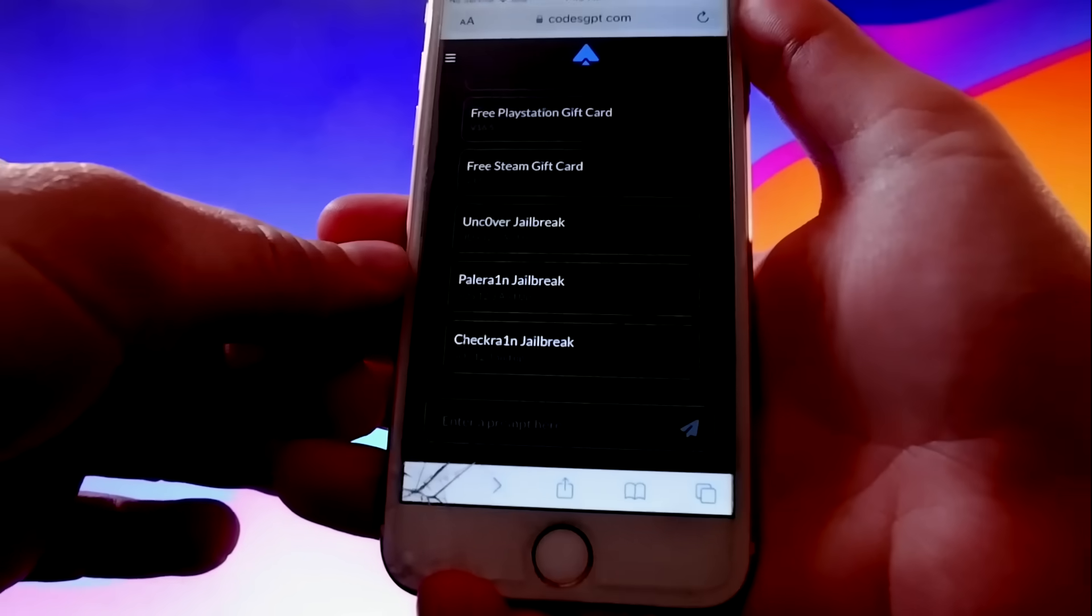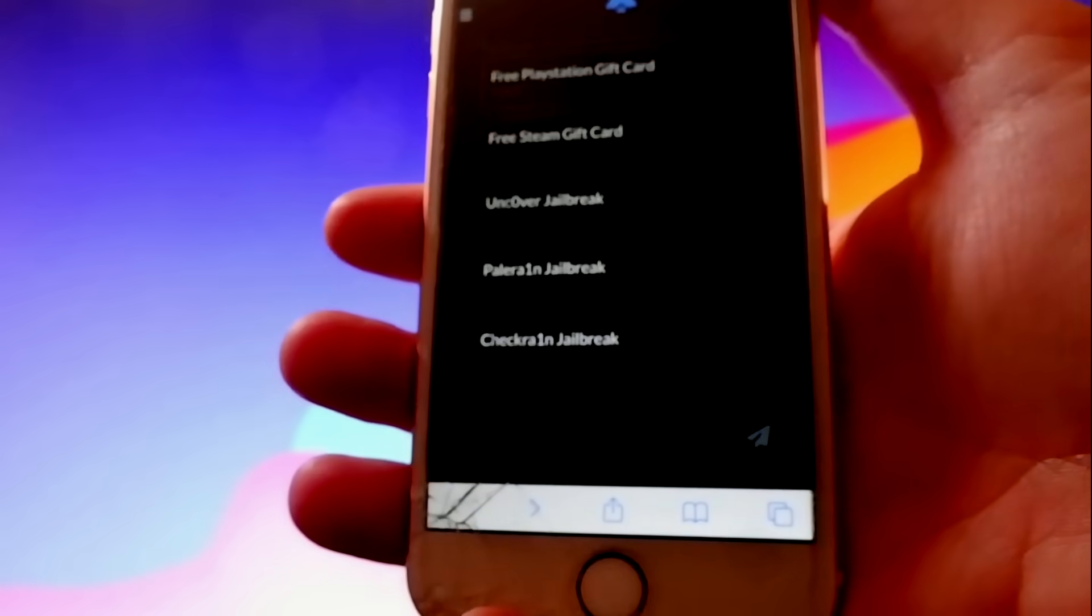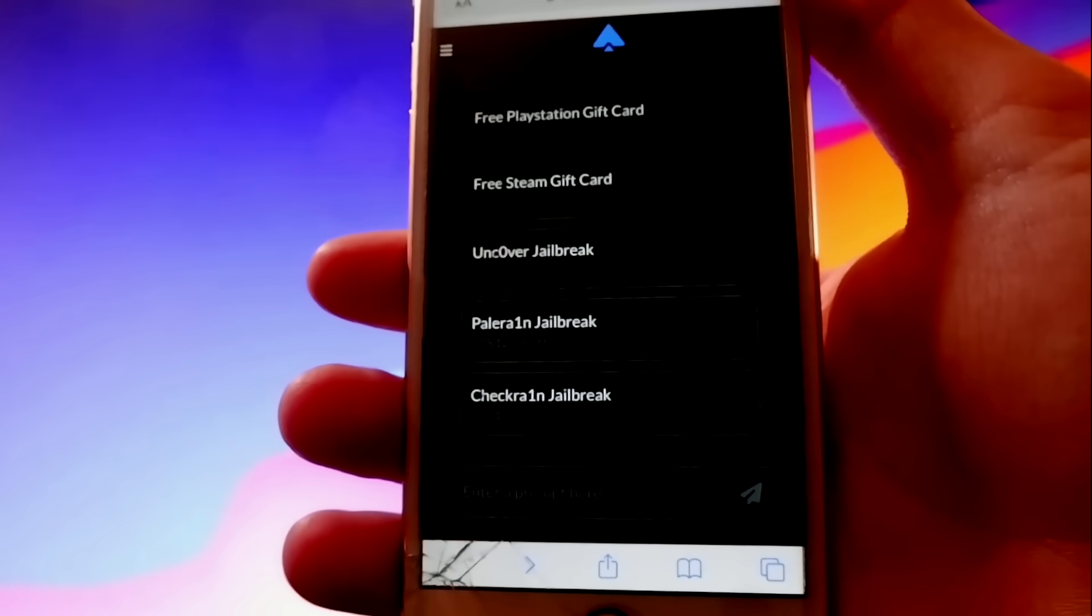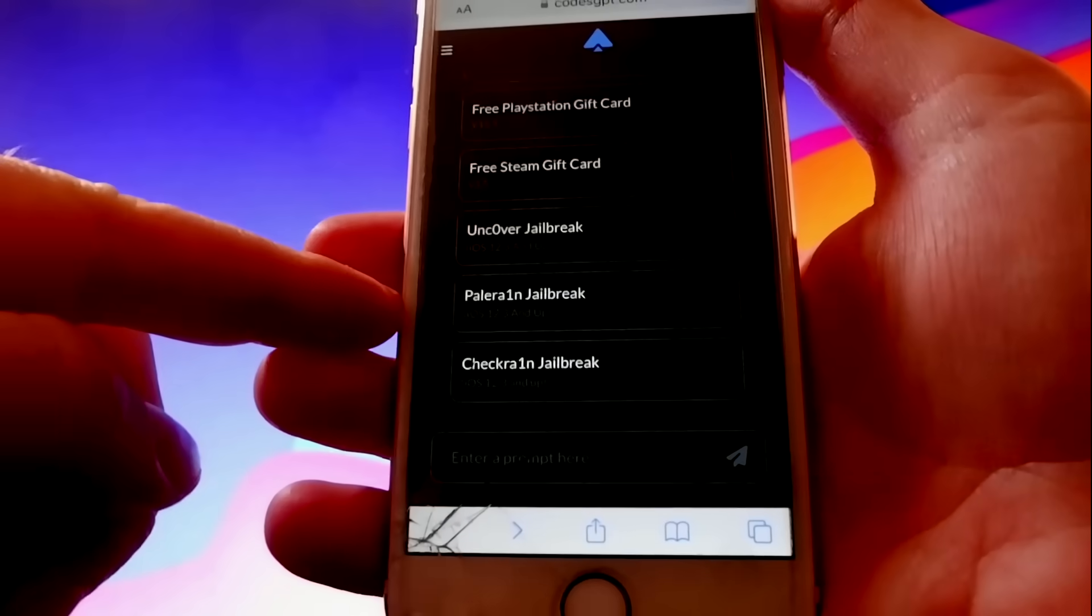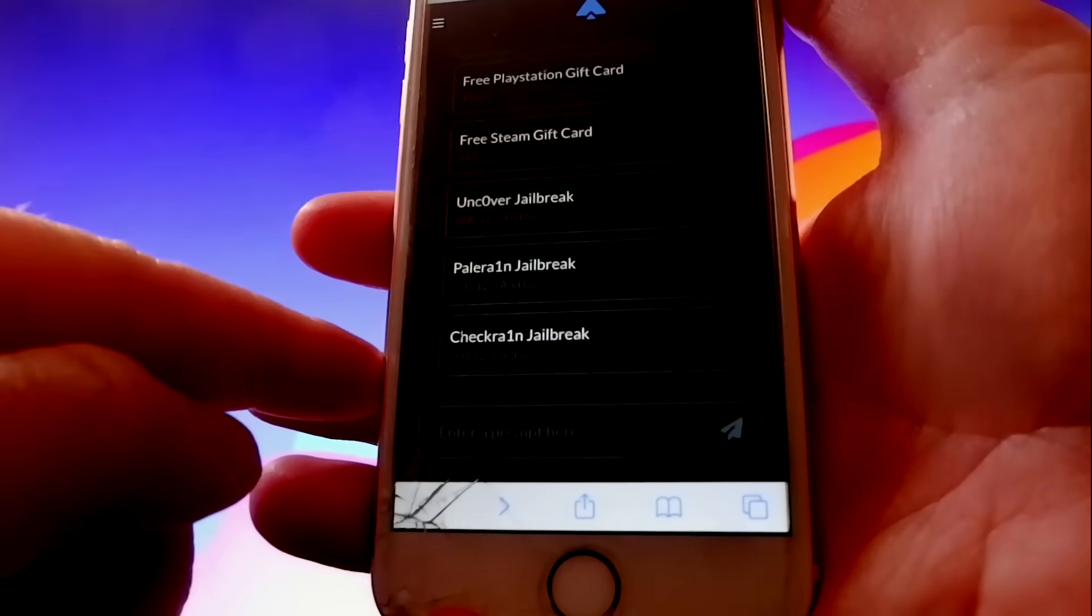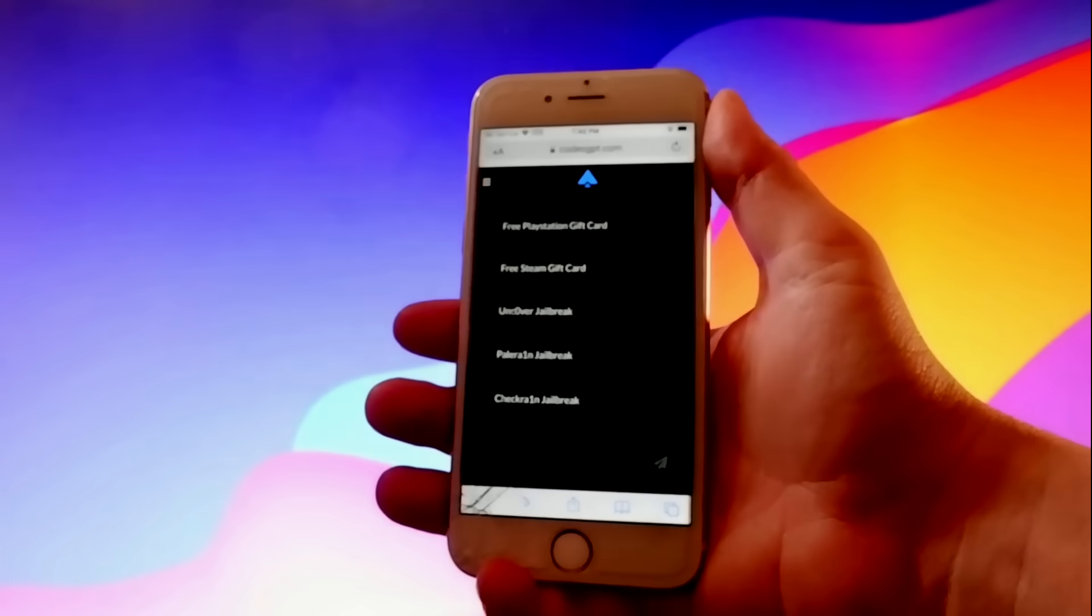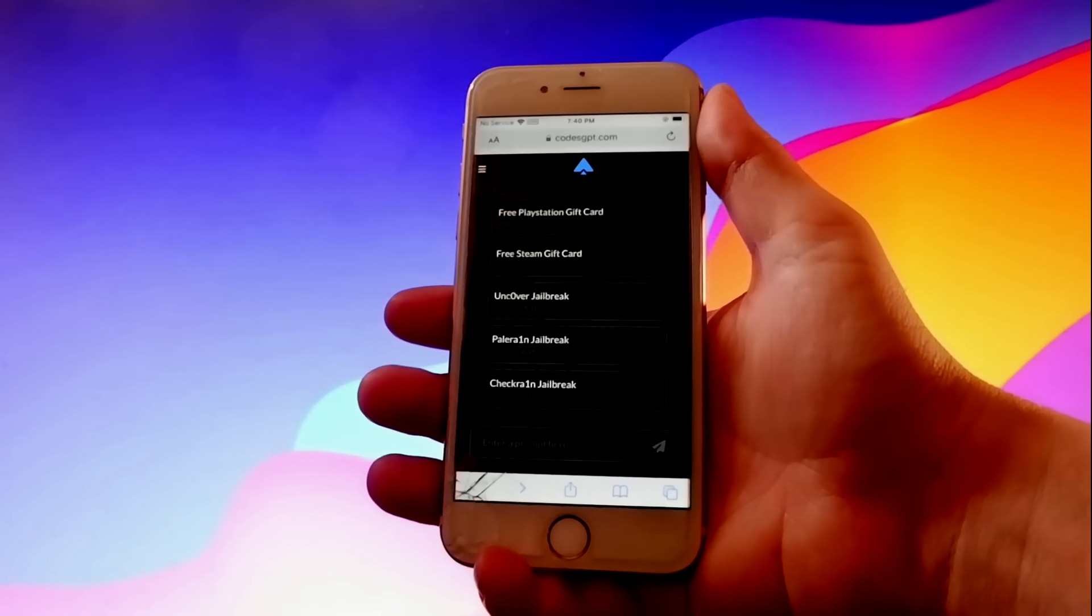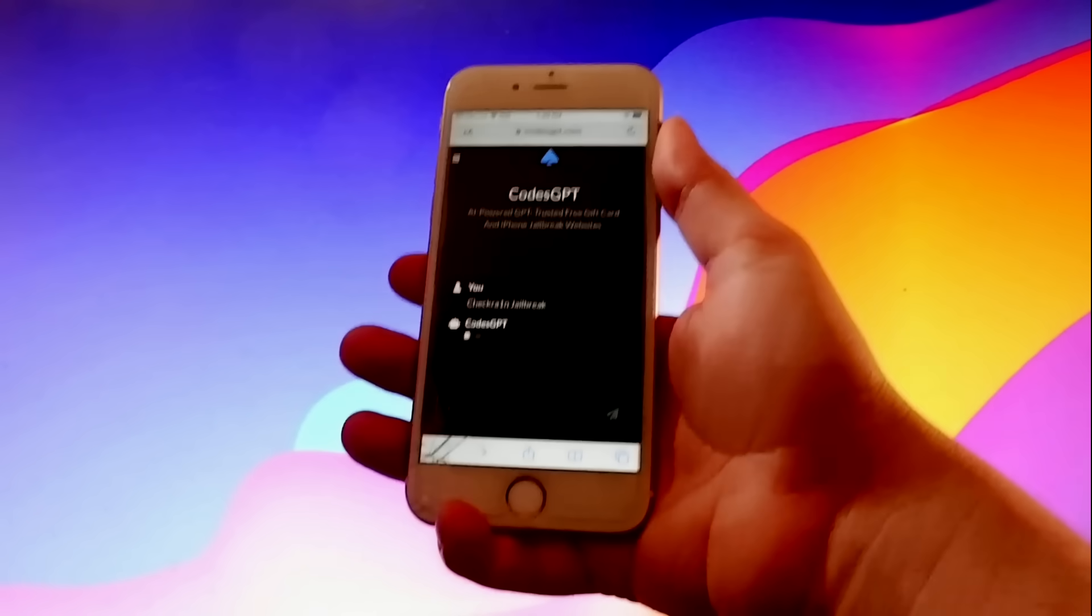It gives you different options to get gift cards, but also to jailbreak your phone, and there are three options for iPhones. You can do Uncover, Pelerain, or CheckRain. In my case, I'll be using CheckRain, and I'll show you how to use it yourself to jailbreak your device.